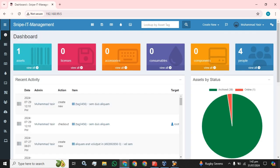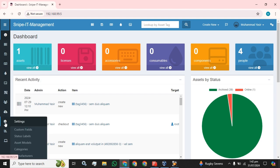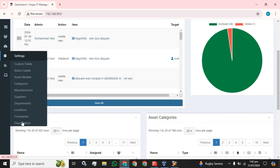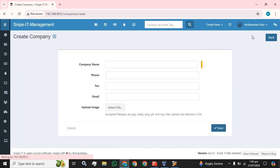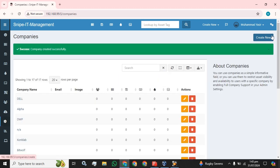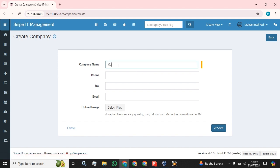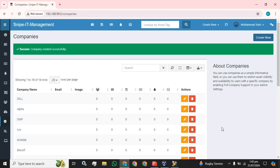Now first of all, we're going to create two different companies. The option is available here. First, create Company A. Let's say we have no phone number, fax, or email for testing purposes. And the second company, for example, let's say Company B. This is the whole scenario for the testing purpose I'm going to guide you through.